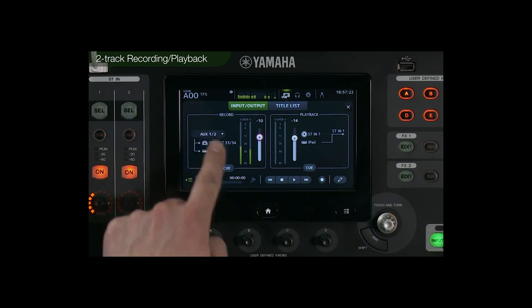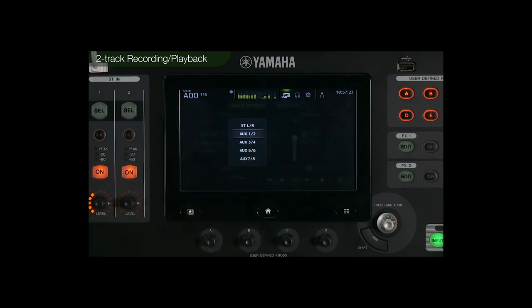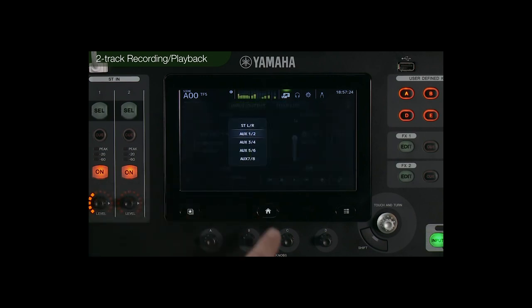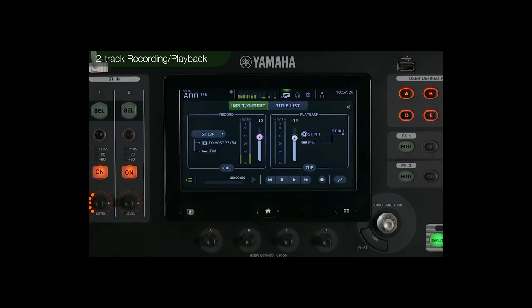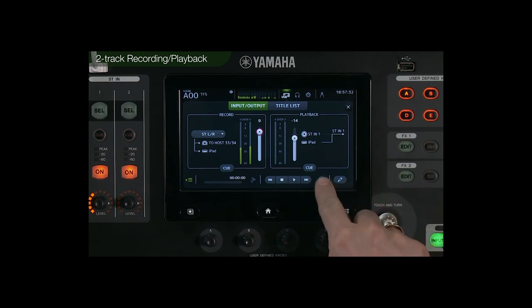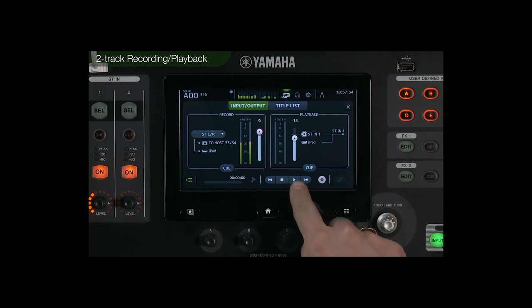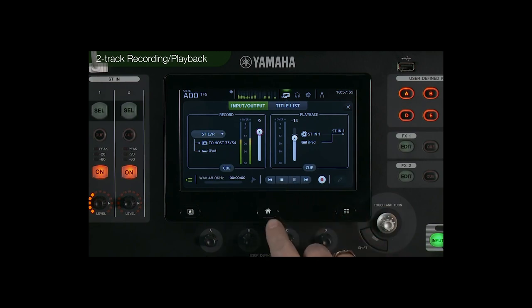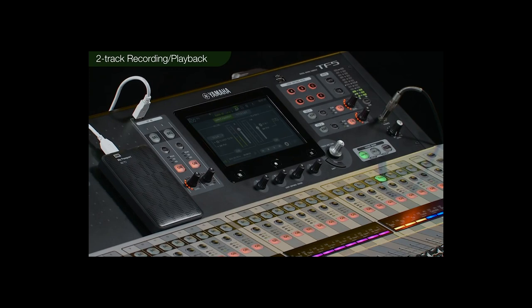From the pull-down menu, select the output bus to be recorded and adjust the recording level with the digital gain. Press record enable, then press play to start recording. The recording format is uncompressed 24-bit WAV.